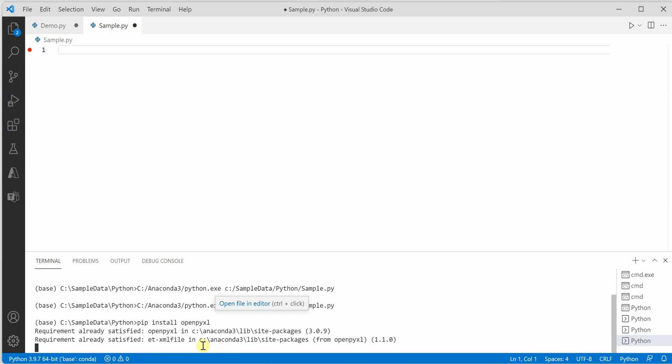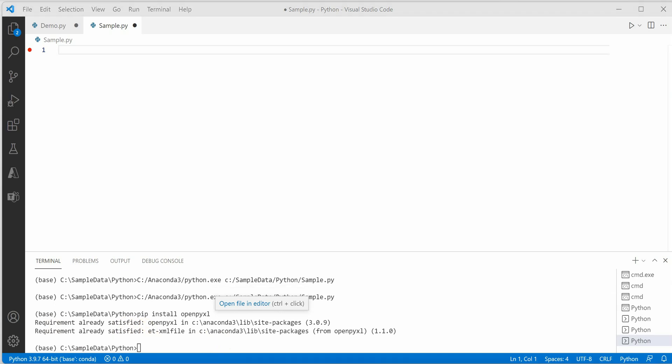For me it is already installed, so that's the reason it is saying requirement already satisfied. But if you are doing it for the first time, then in your case it will go ahead and get it installed.